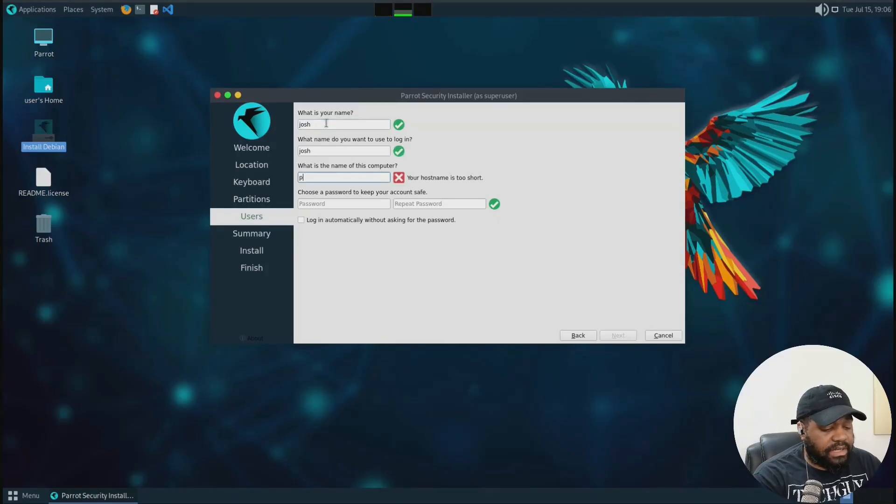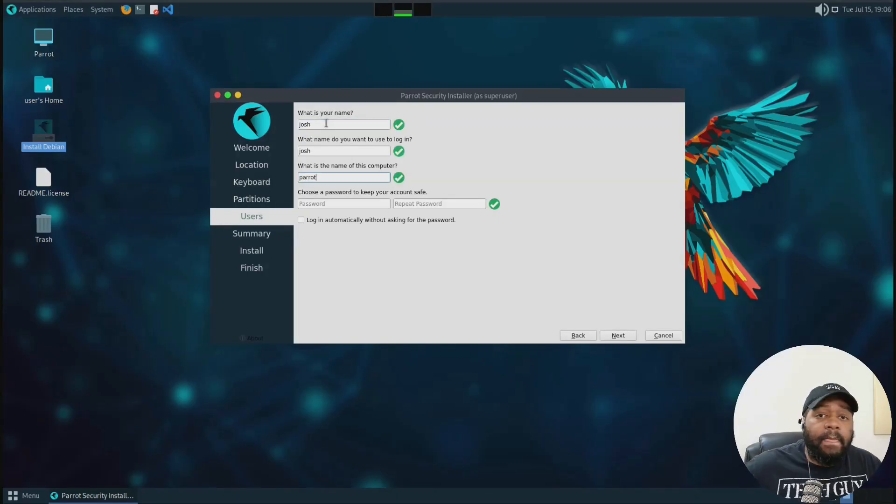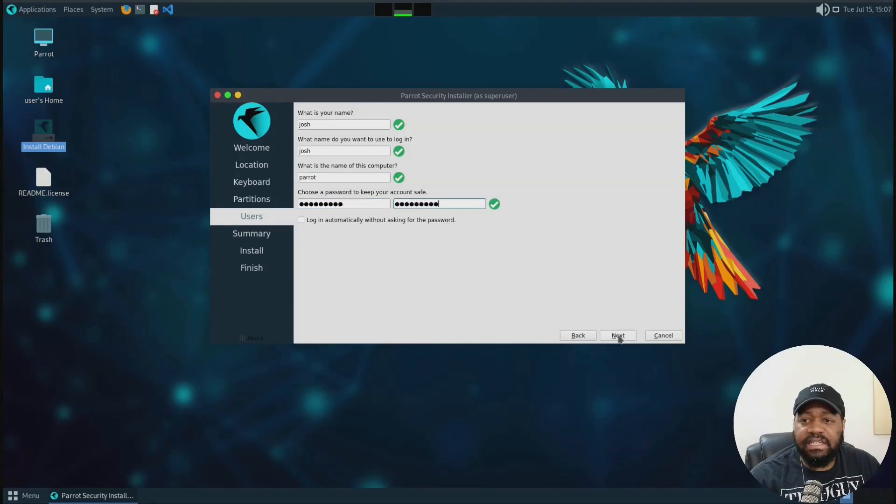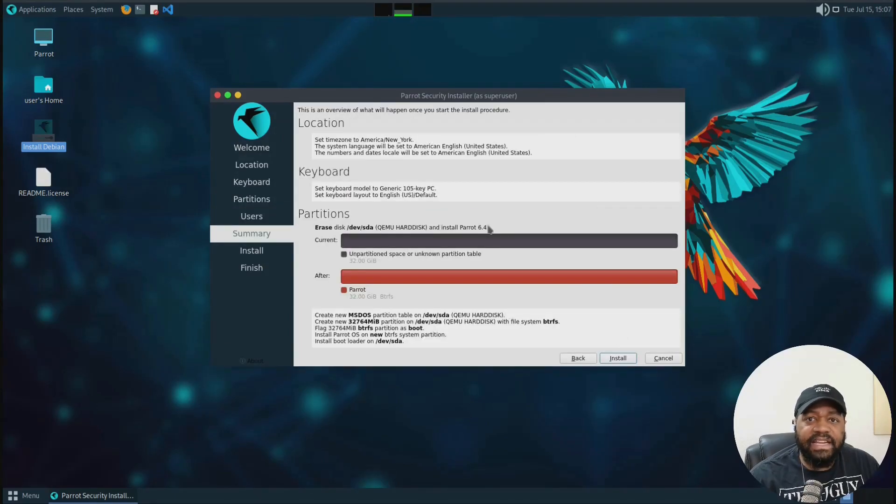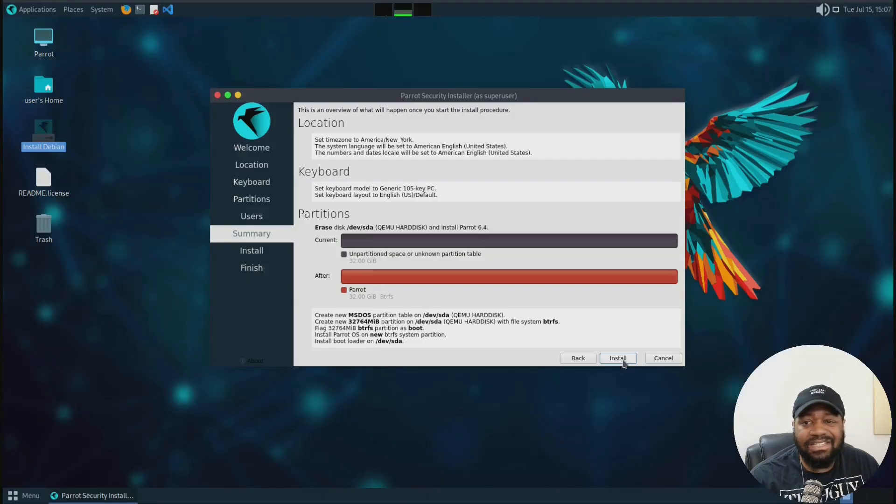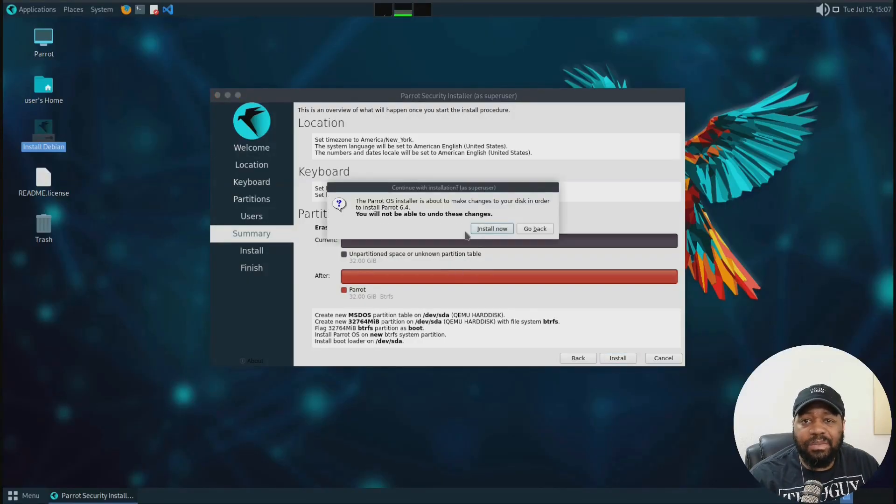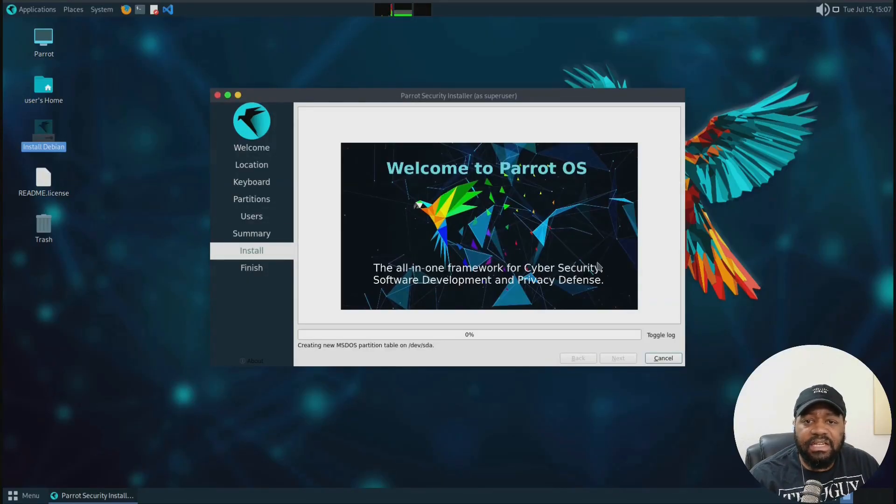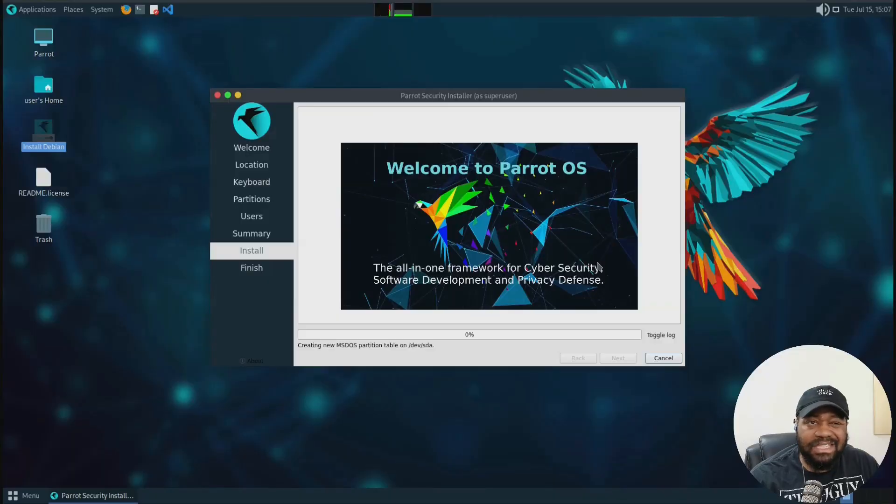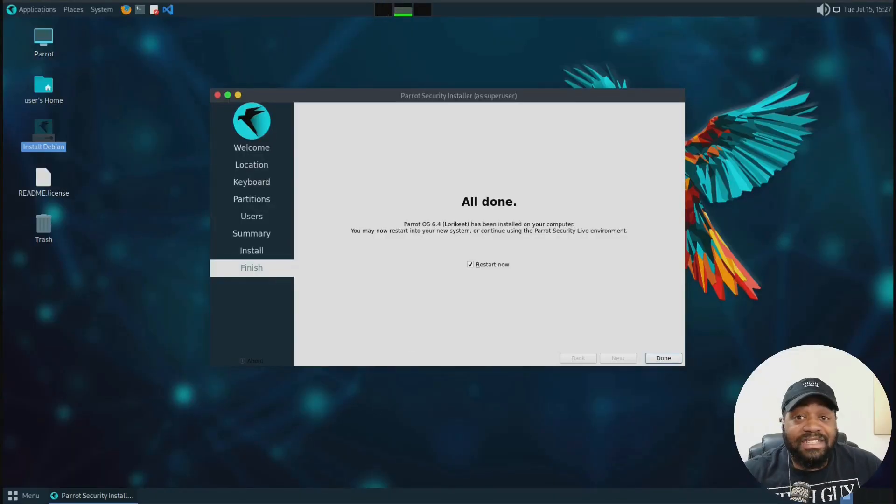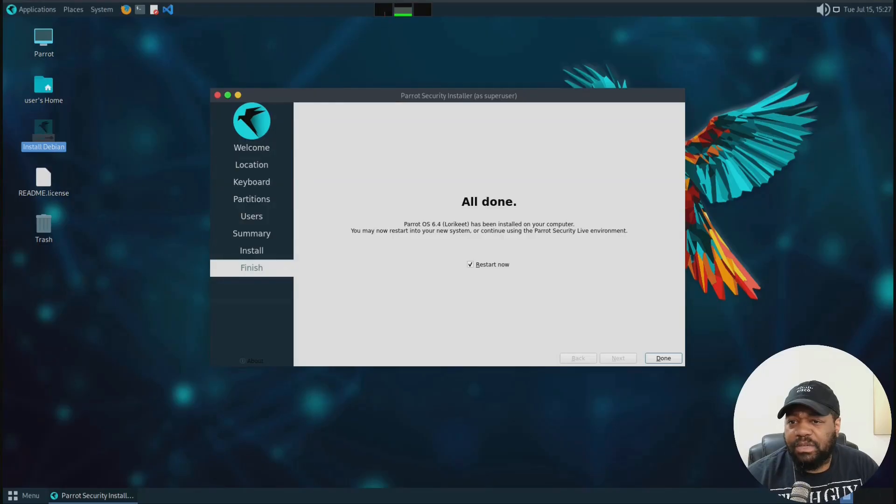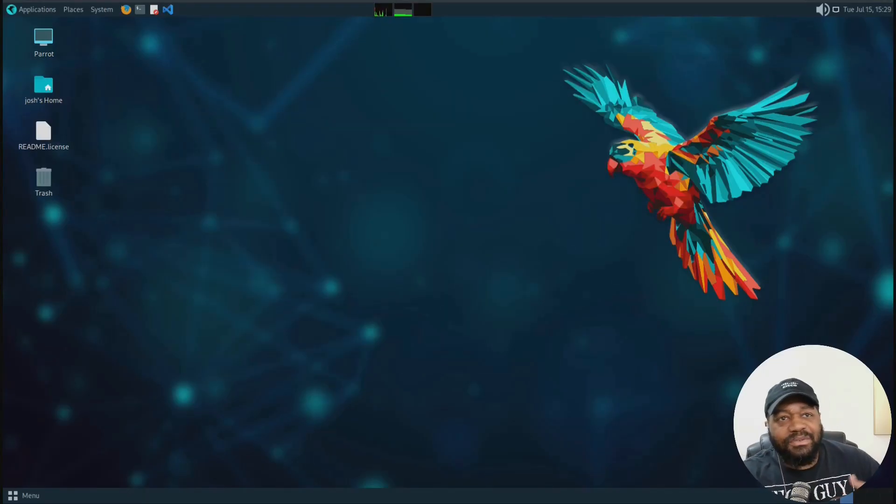And then we're going to name it parrot, which is fine. And let's give it a super strong password. Hit next. And here's a summary of everything we selected. Let's hit install. Boom. Install now. So that'll go through the install, and I'll come back when it's back up and running. All right. So the install is complete. Let me go down and reboot, and we'll come back up with it.